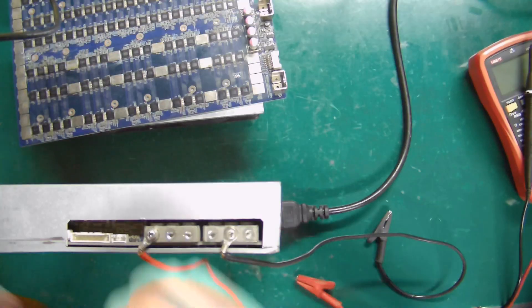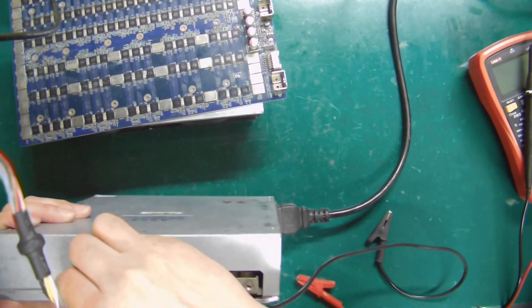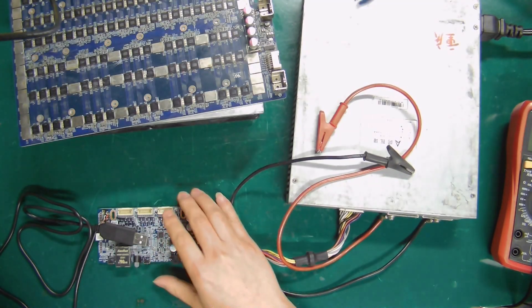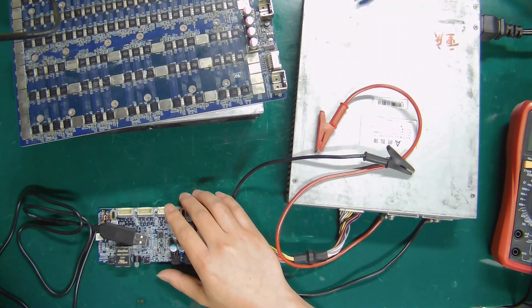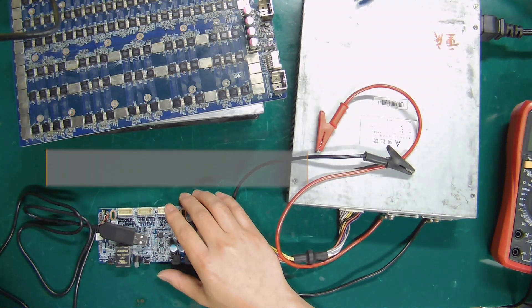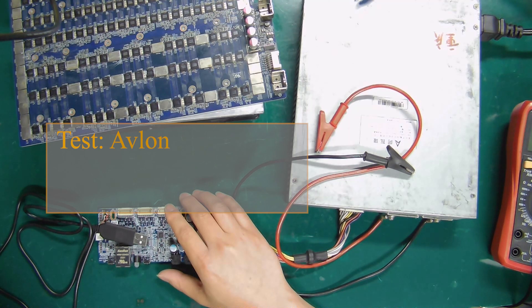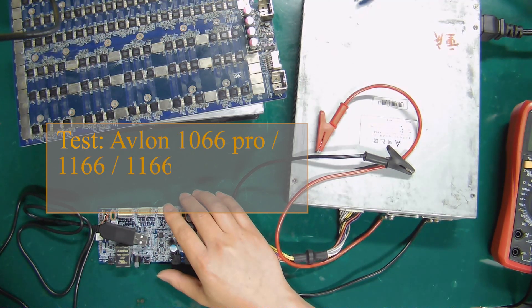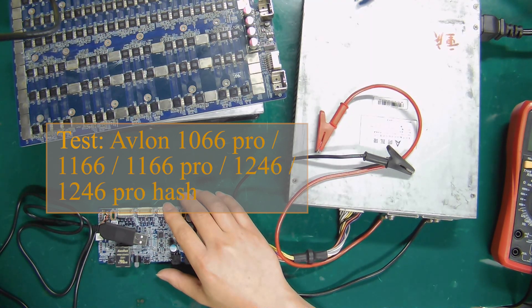Now I plug this cable into a power supply. Then, I will start to explain this universal test fixture. It can be used to test the Avalon 1066 Pro, 1166, 1166 Pro, 1246, and 1246 Pro hash board.